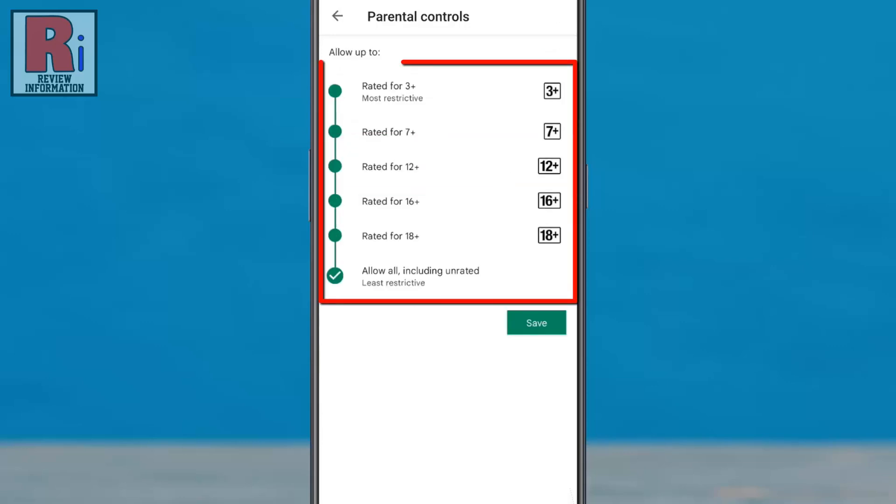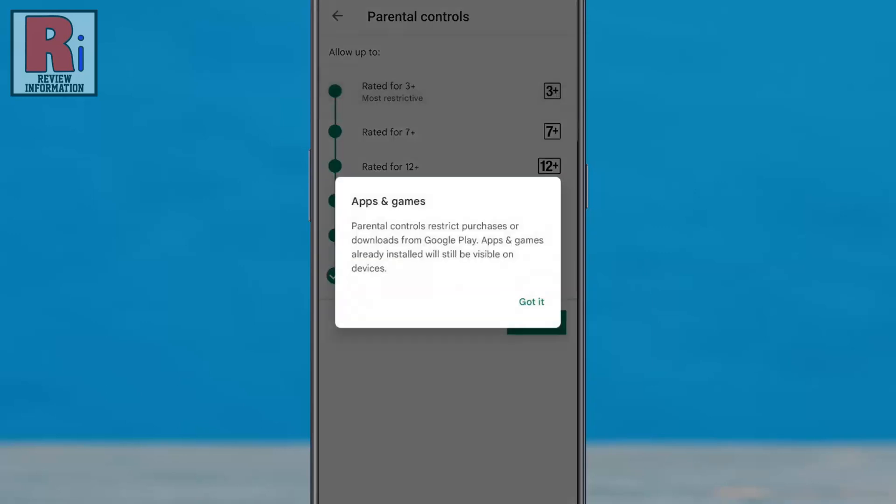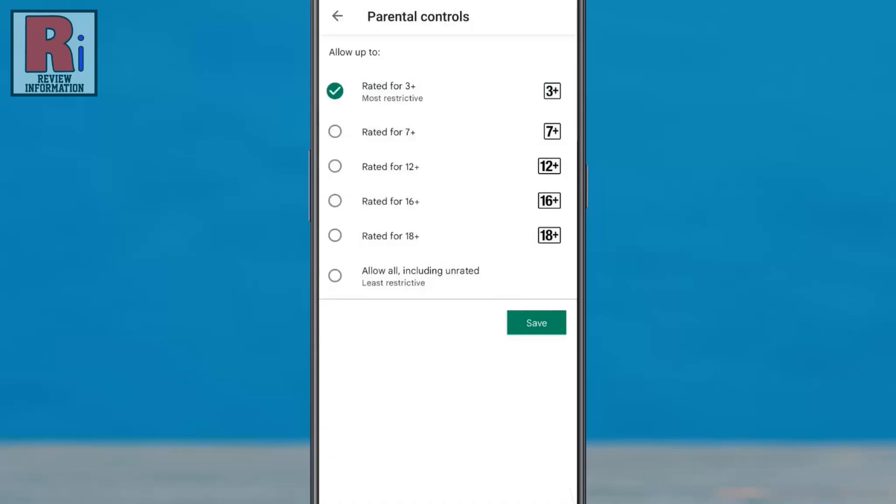Now choose the highest maturity level of content you want to allow for download or purchase. Read this carefully and tap got it. And finally, tap on save.